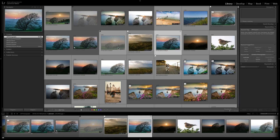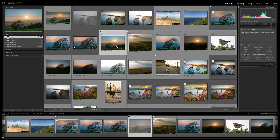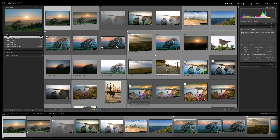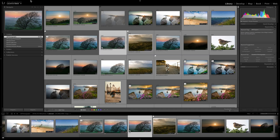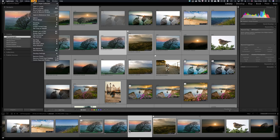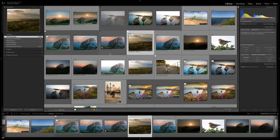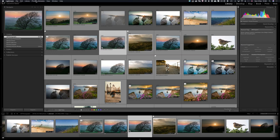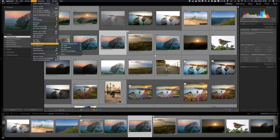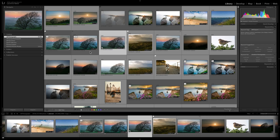Flagging is straightforward: P to Pick, X to Reject, U to Unflag. Make sure Auto Advance is off — if it's on, rating an image with a star number immediately moves to the next photo. I don't like it on because I prefer to flag and rate at the same time. Go to Photo > Auto Advance to turn it off.